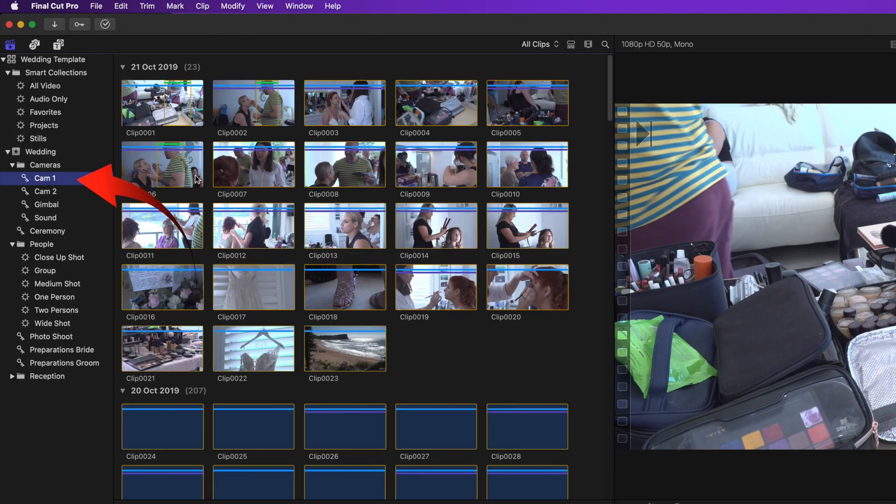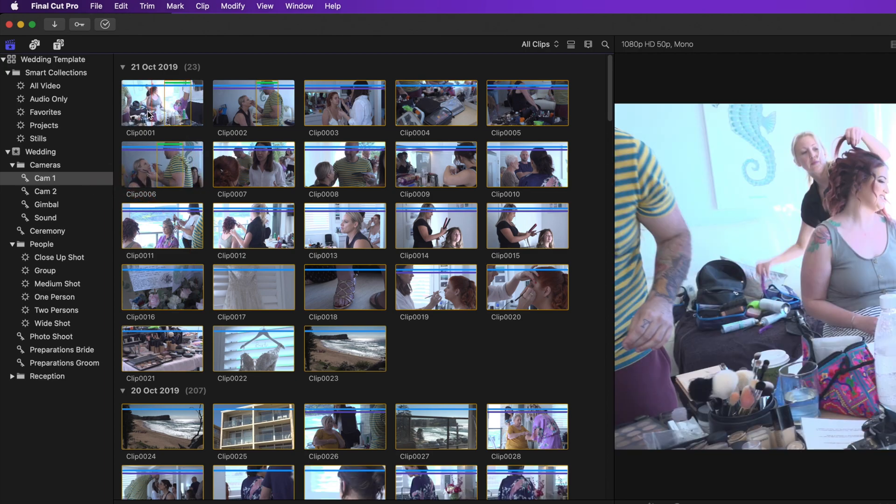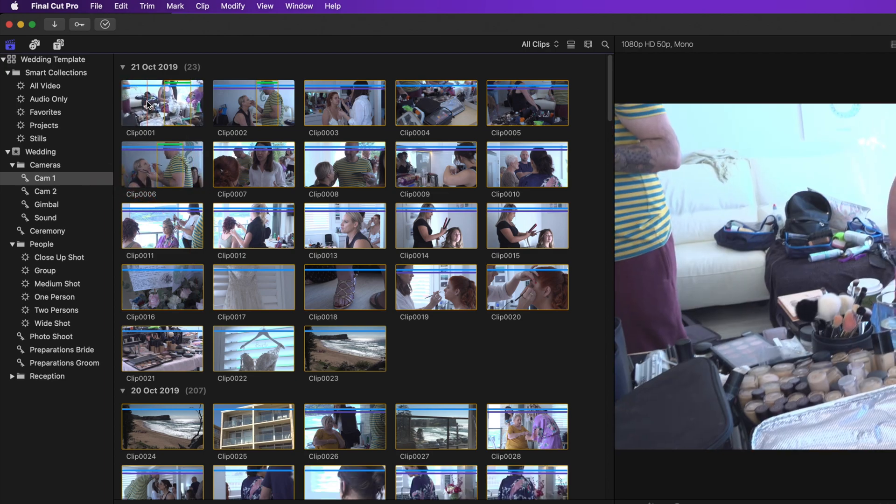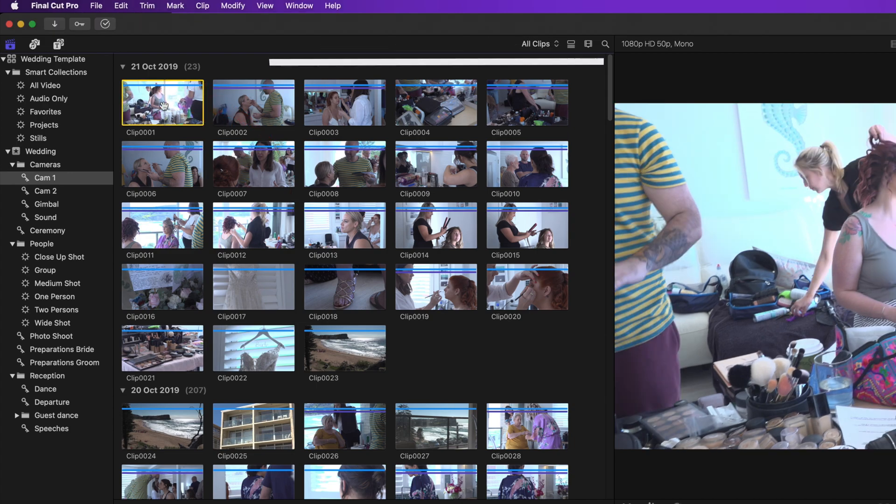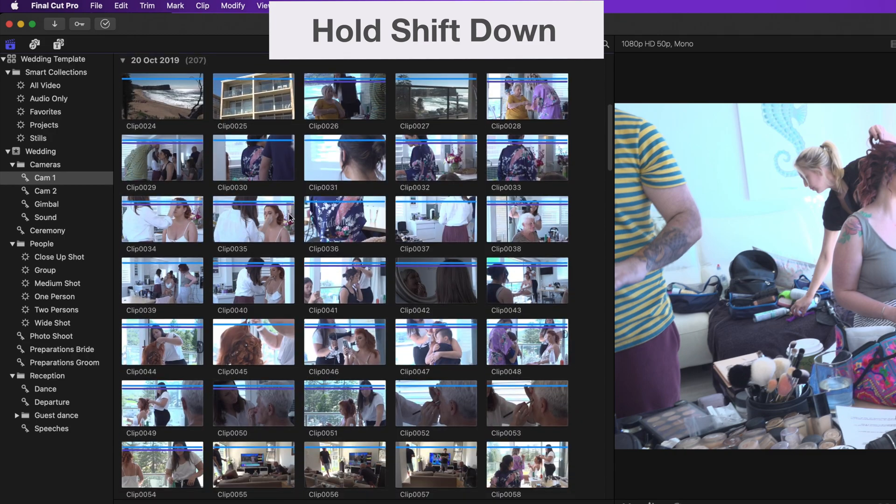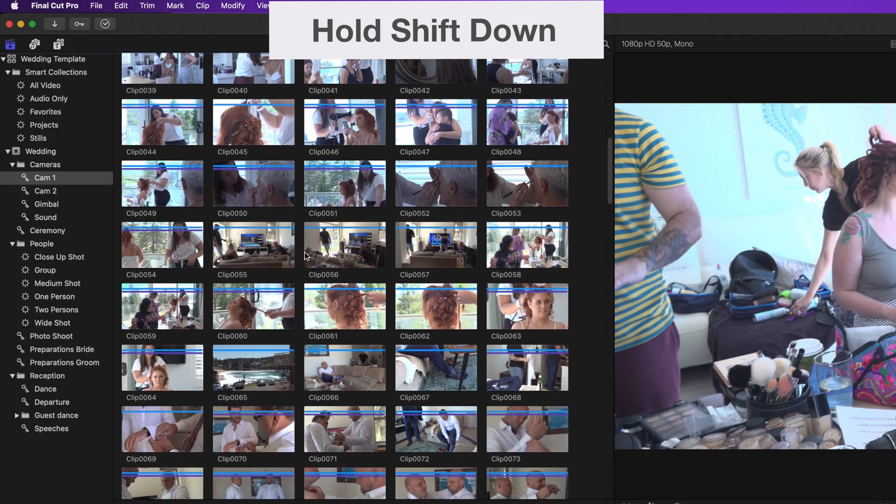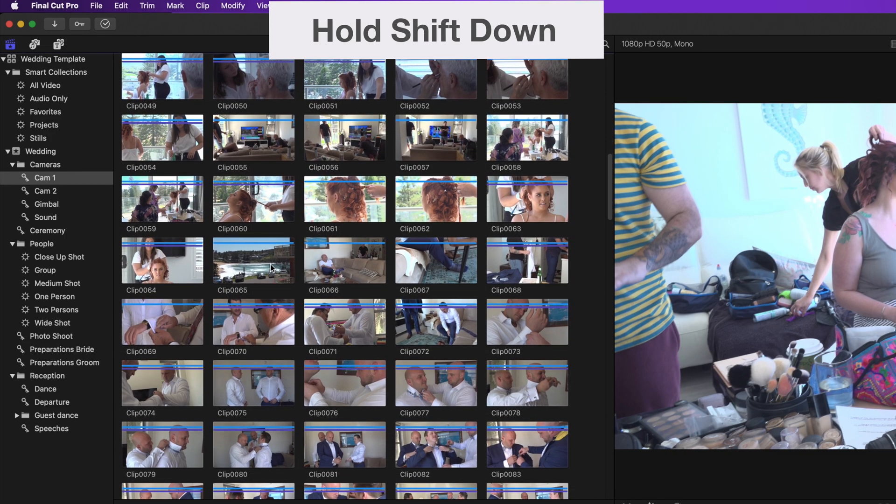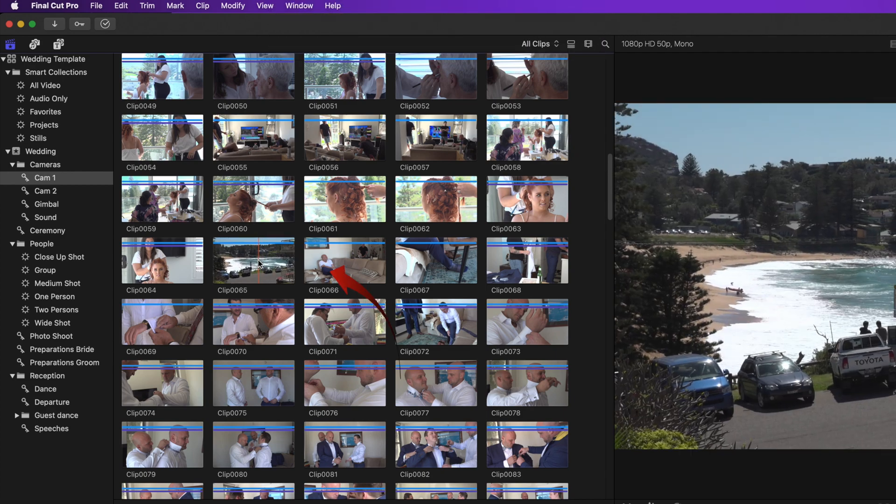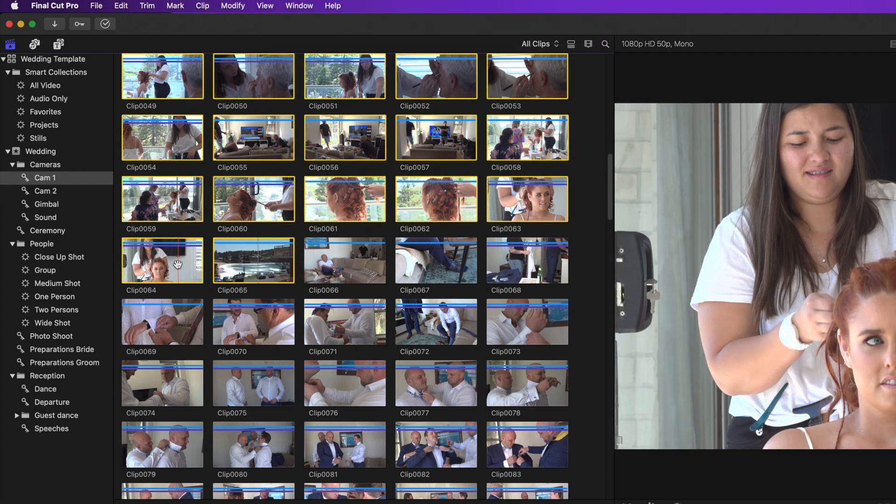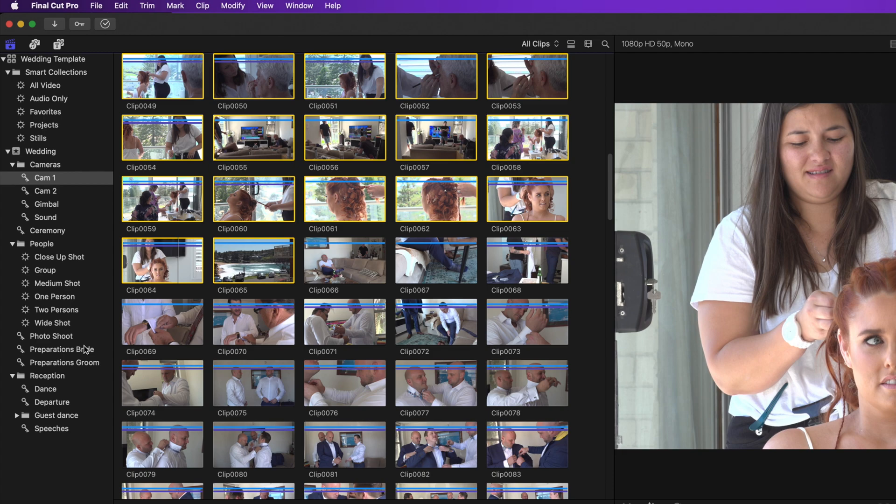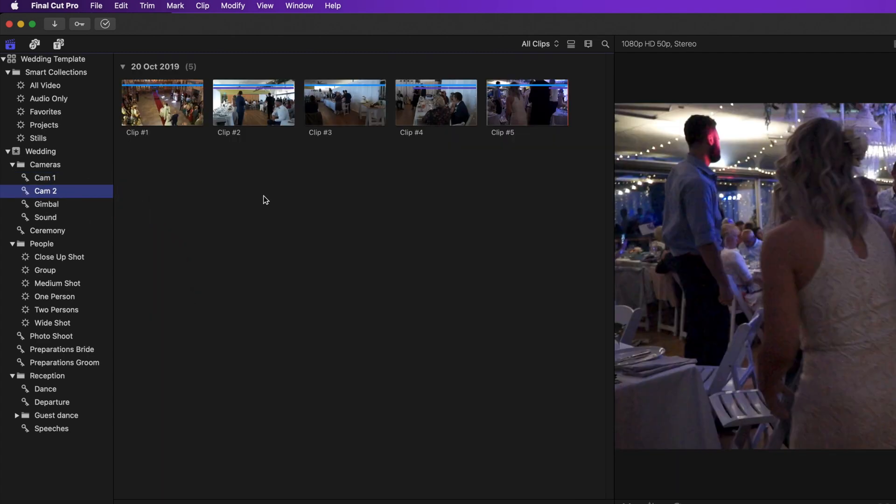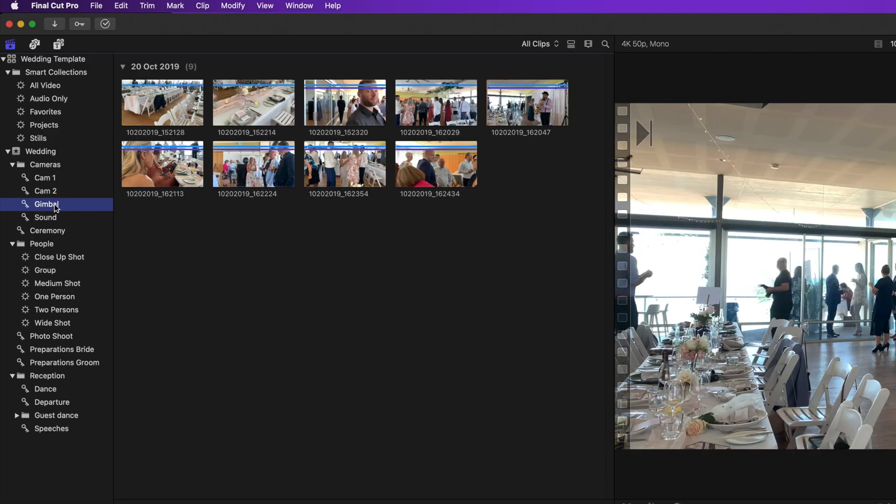Now select cam 1 again and look for the clips that relate to the bride's preparations. Select the first clip and scroll to the last bride's clip. They'll most likely be in numerical order. So with the shift key down click the last clip. Then drag those into preparations bride keyword. And if you think there may be bride's footage in cam 2, look in there. Drag those to the same preparations bride keyword. Do the same for the gimbal and sound if there is any bride's footage in those.